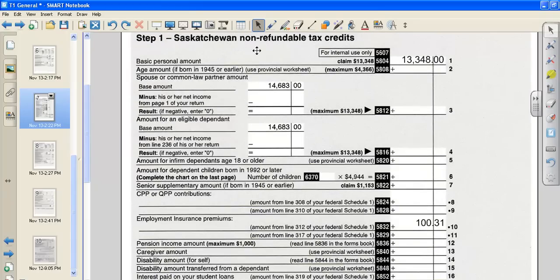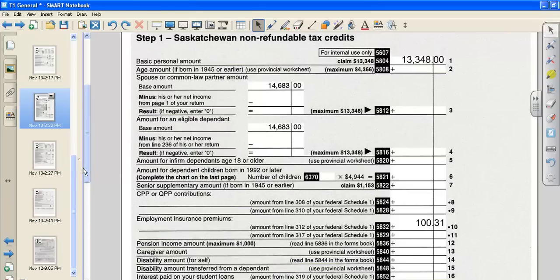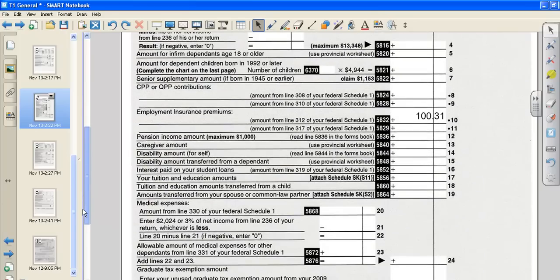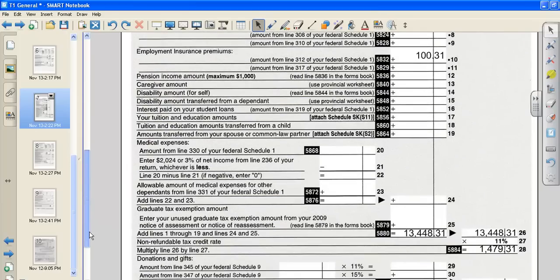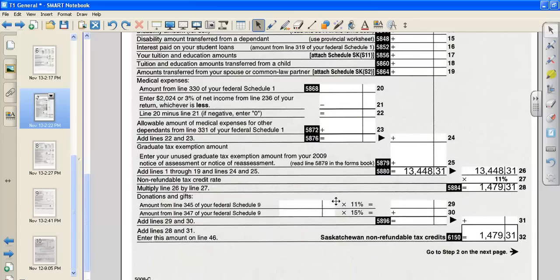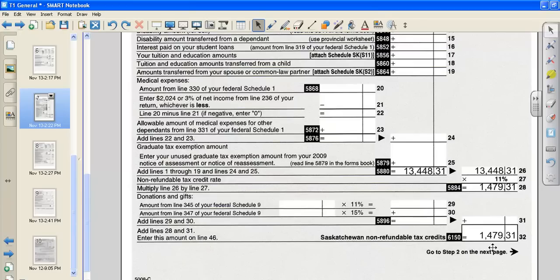Once again, we're going to fill out that front page. Everybody gets to claim the basic personal amount. Notice it's different for provincial than it is for federal. And we also get to claim an employment insurance. That's how much they deducted our forecheck for employment insurance. Those are the only two things provincially that we can claim. Add up your total, carry it over to line 26, multiply by 11%, and you get $1,479.31. And that number is carried down to line 32.